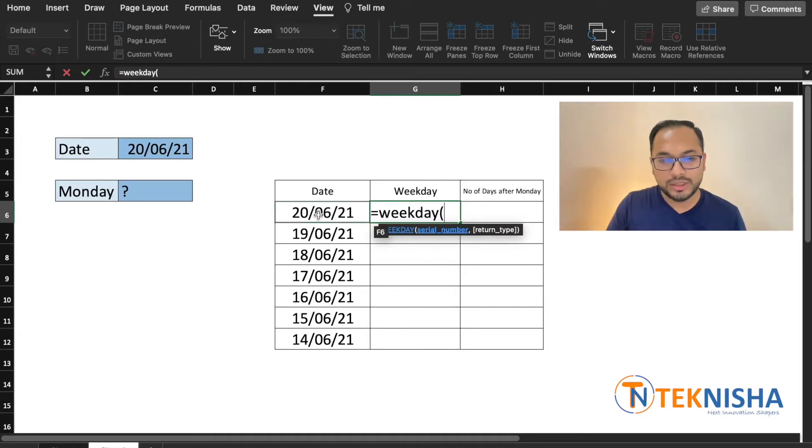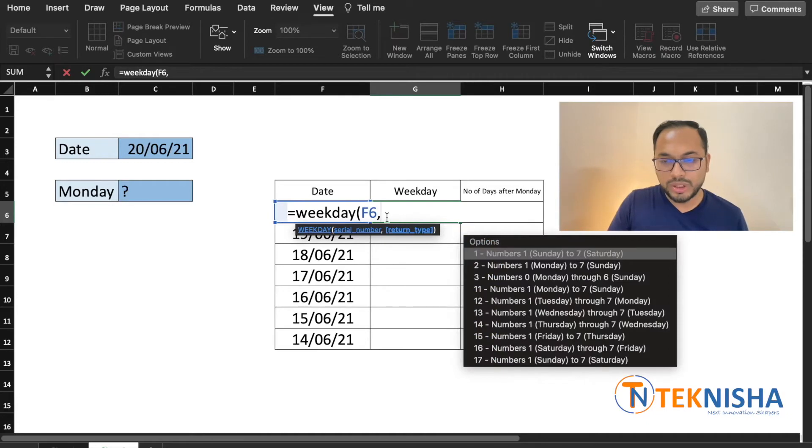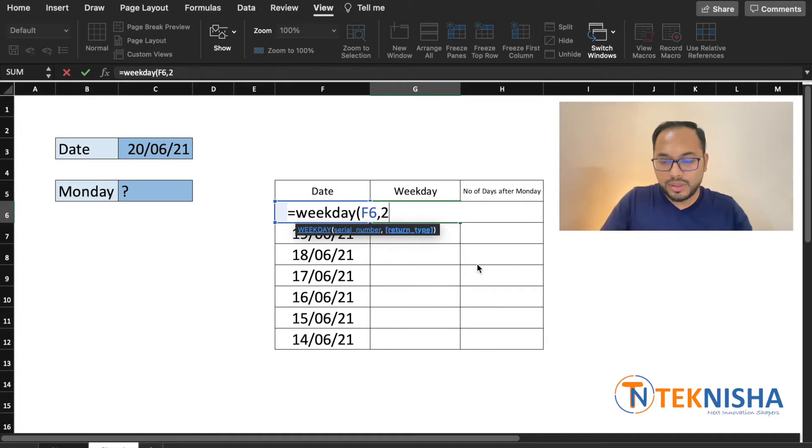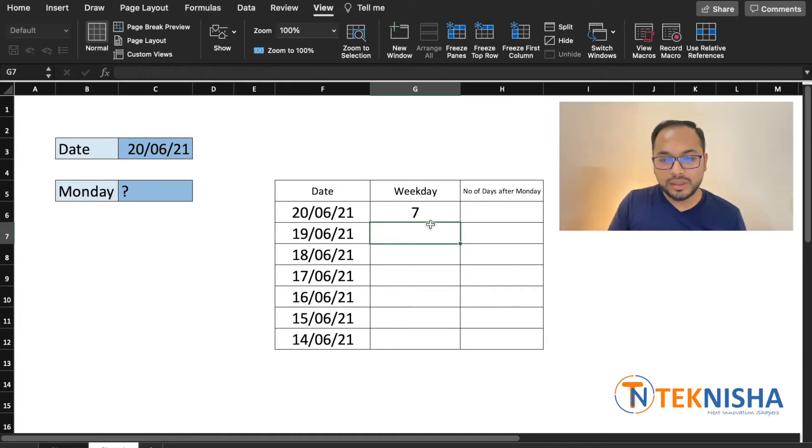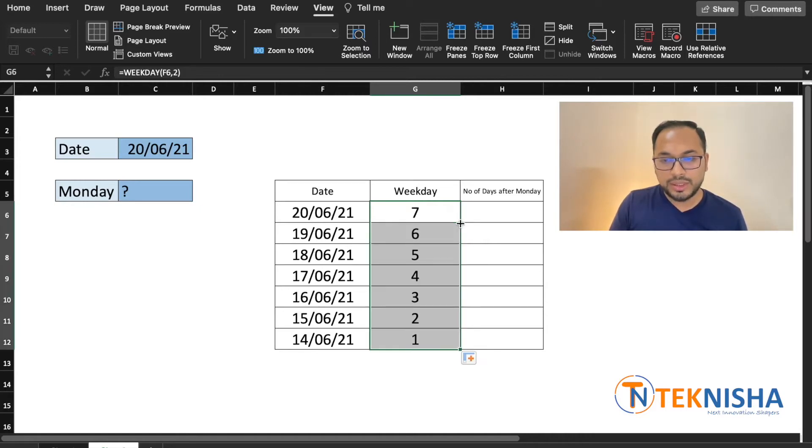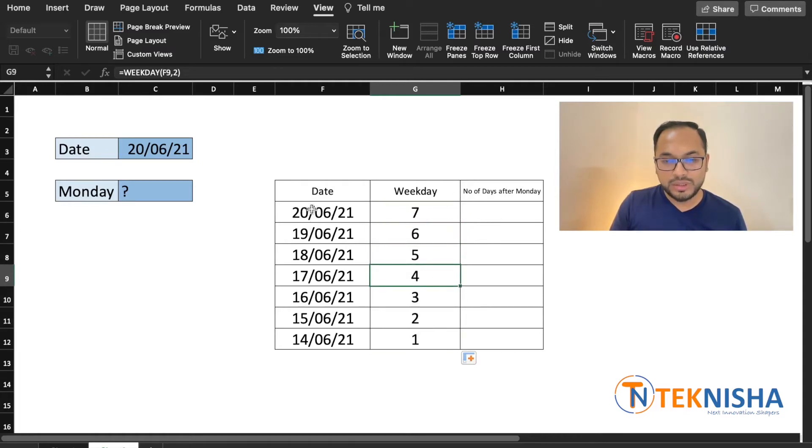In our case it's going to be cell F6 and the option we are going to choose is number 2 because our week starts from Monday. Just close the brackets and this shows that this is number 7 which indicates a Sunday. We can just double click at the right corner of the cell and you will get the weekday for each of these dates in this week.